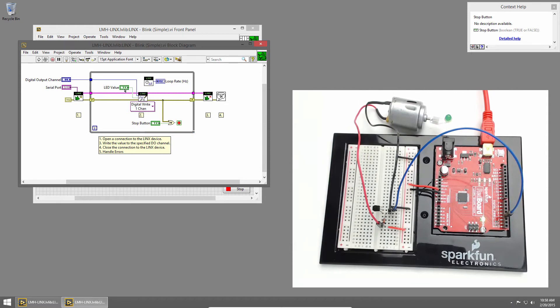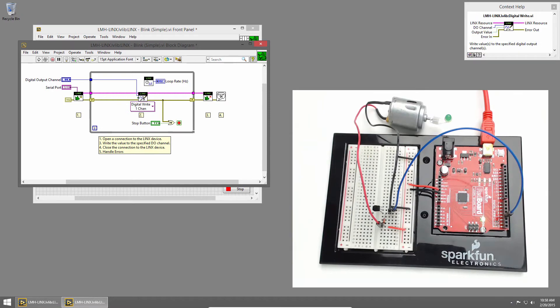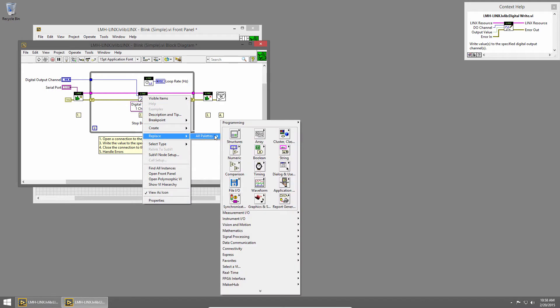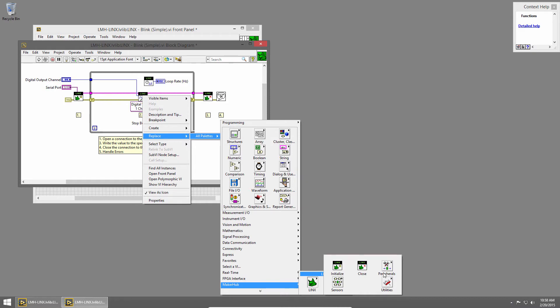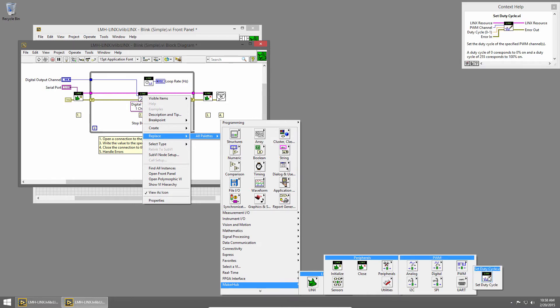In order to use PWM, I'll delete the LED value and remove that broken wire, and then I'll right-click on the DigitalWrite1 channel and choose Replace, All Palettes, and we'll replace it with a PWM VI. So I'll choose MakerHub, Links, Peripherals, PWM, and Set Duty Cycle.